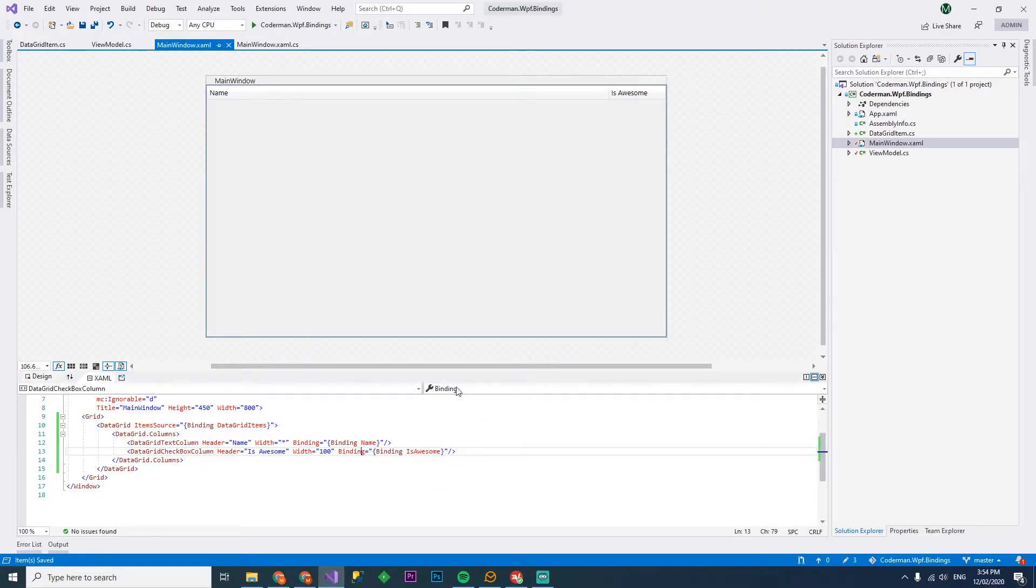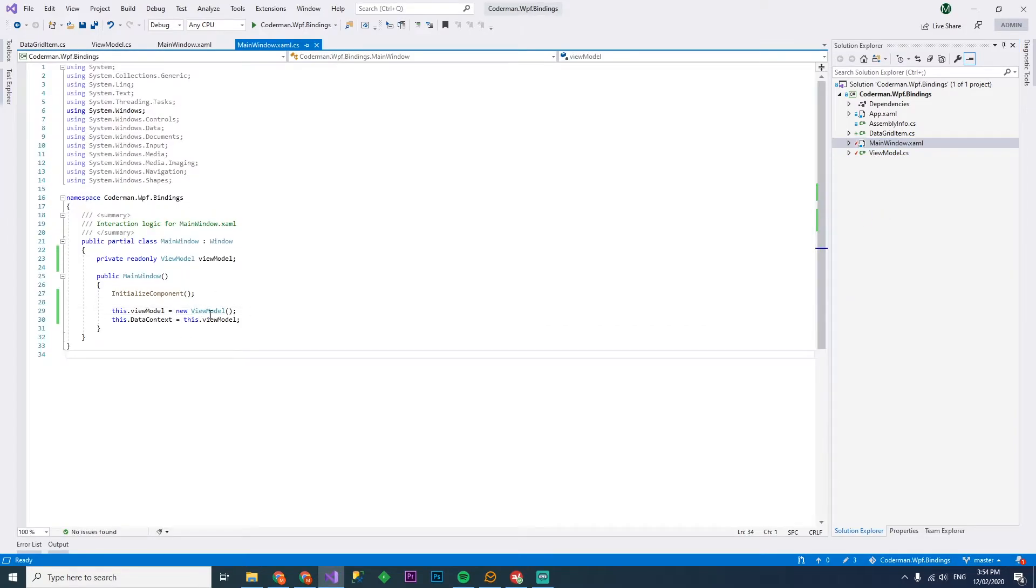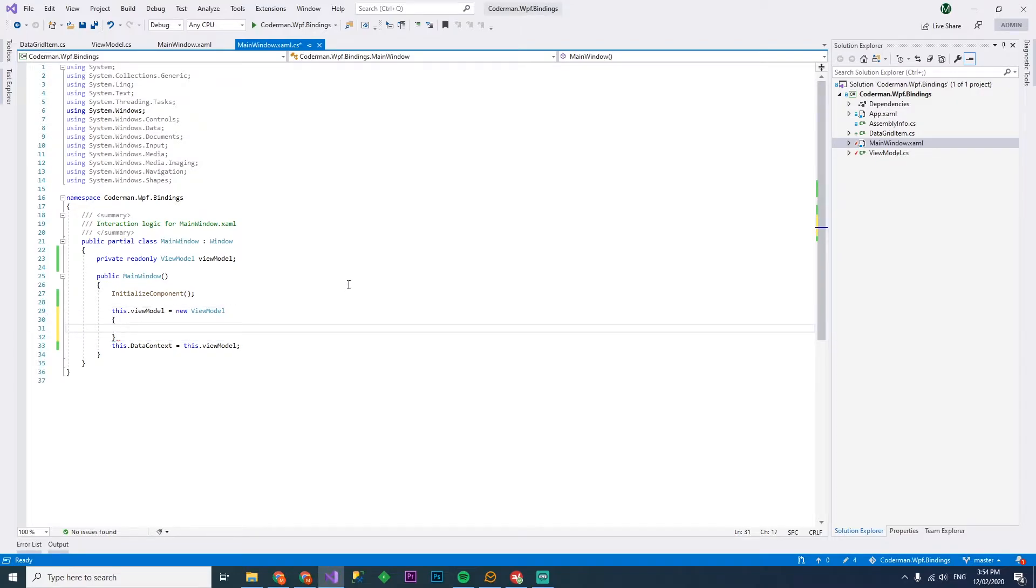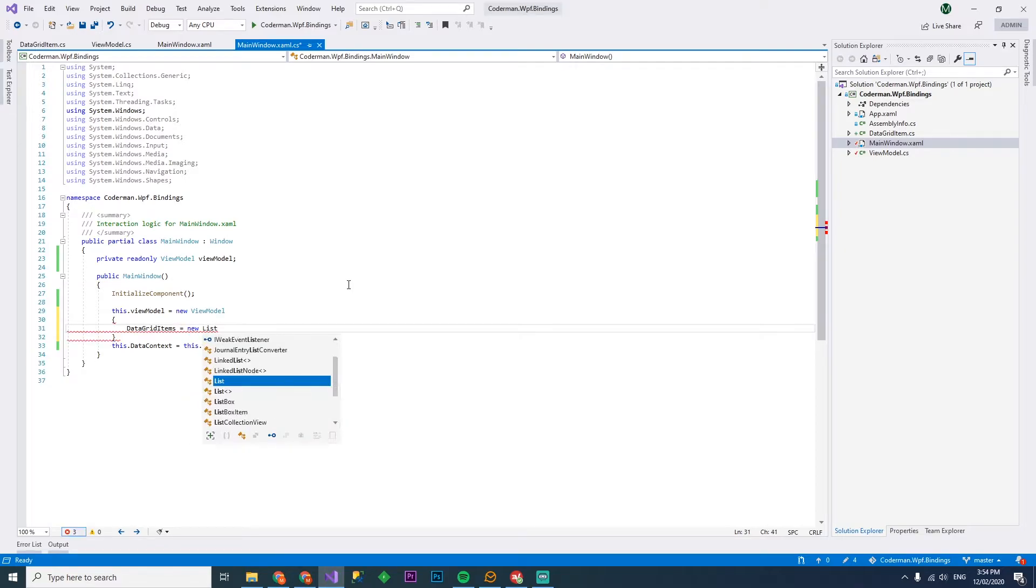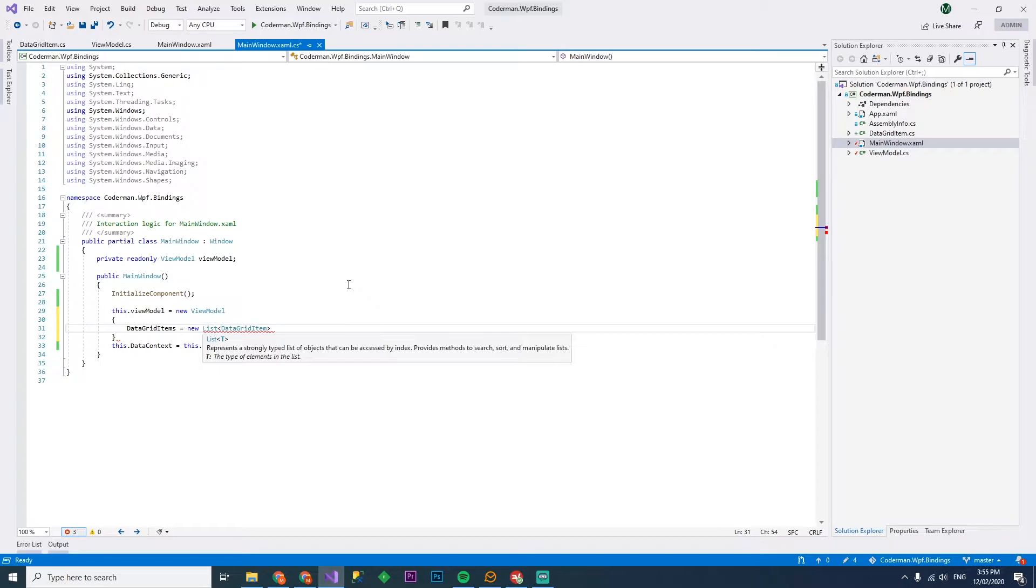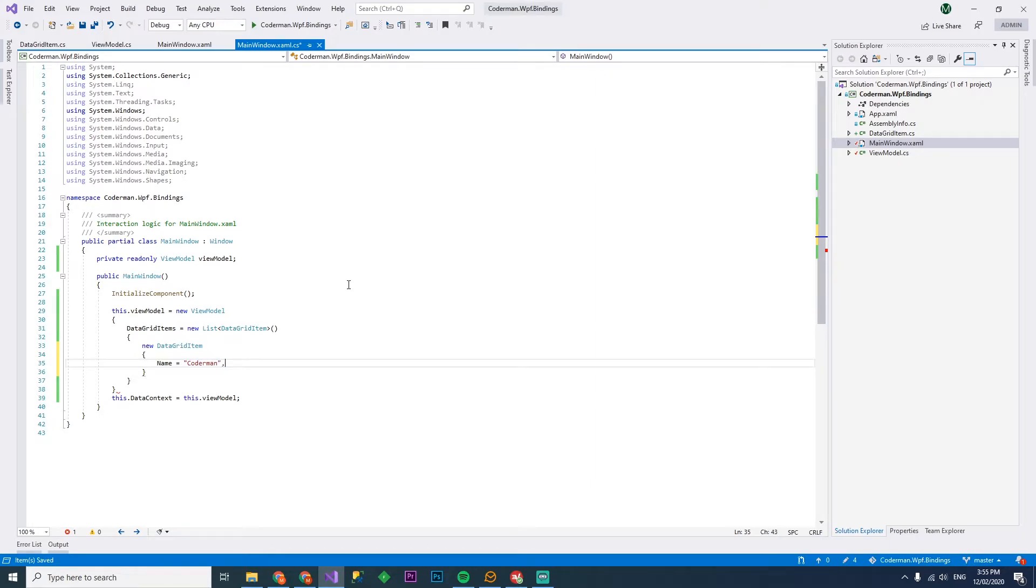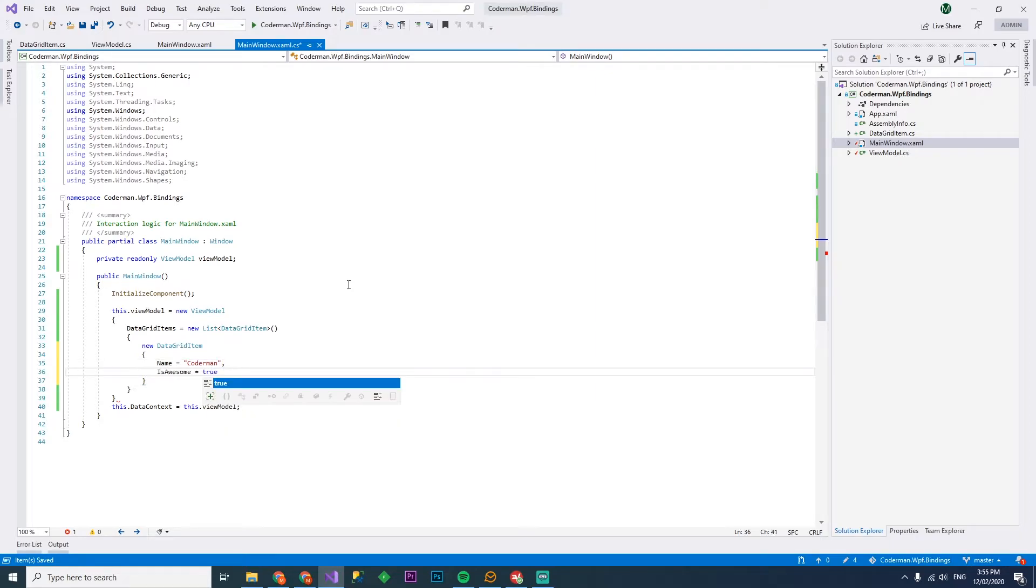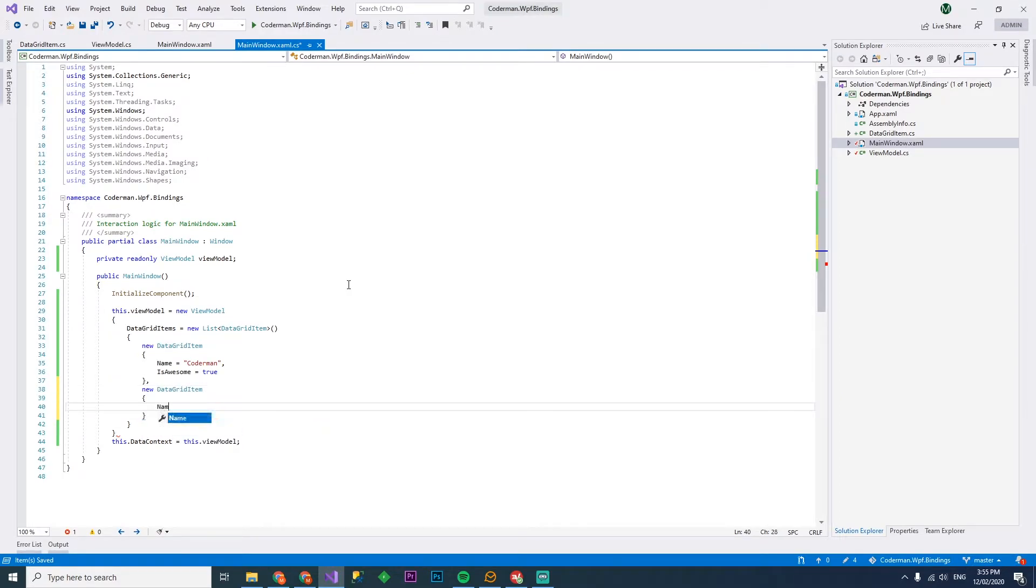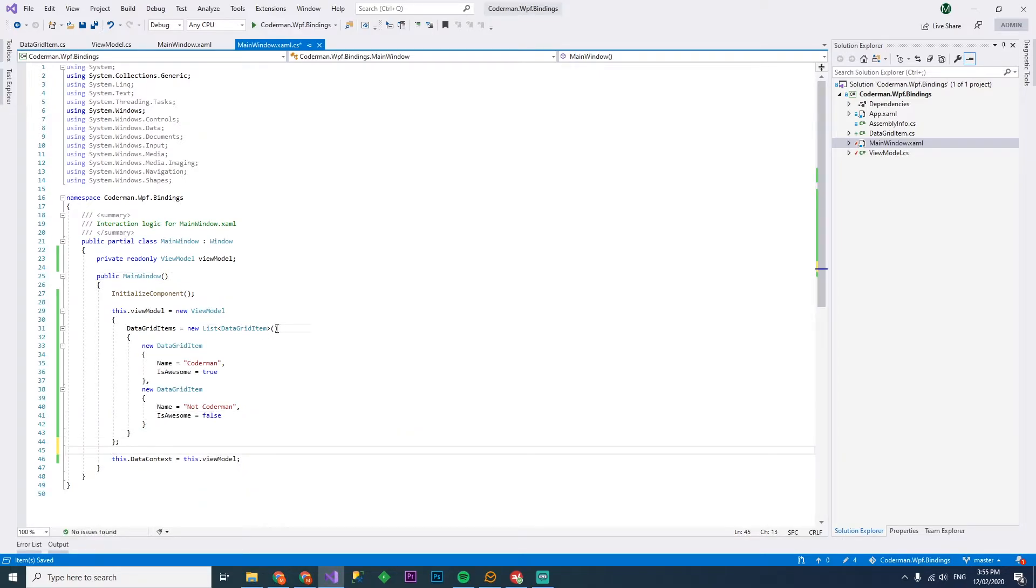We've created the data grid items and we've got a data grid item with name and is awesome. So what do we actually bind to? So we go binding is binding name and this one, binding is awesome. We'll instantiate it with a new list of data grid item with name is Coderman is awesome equals true, and we'll have another one data grid item name equals not Coderman. And of course is awesome is false. Obviously let's see if that actually works.